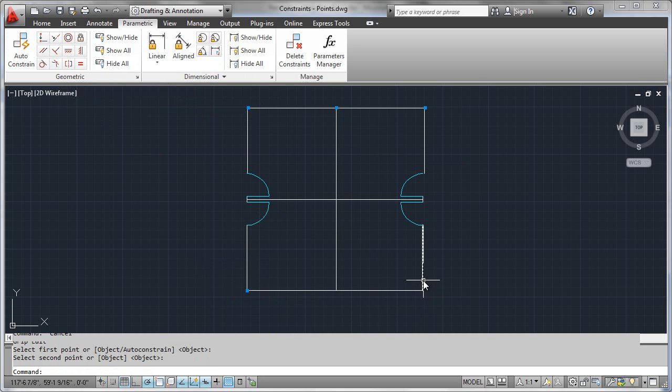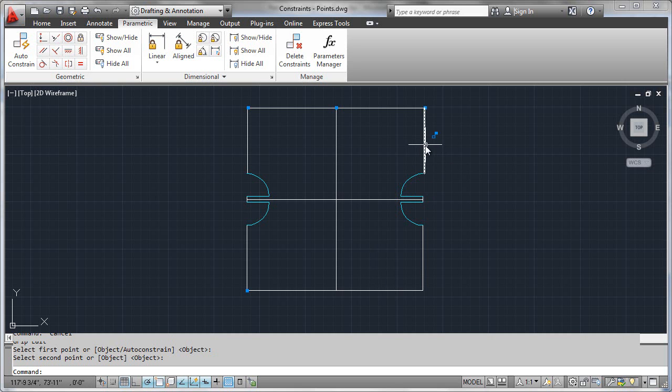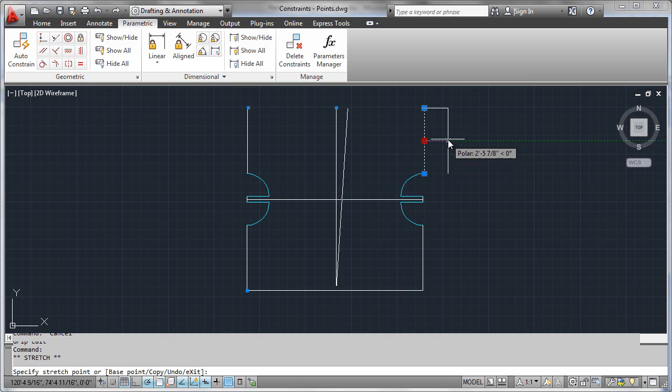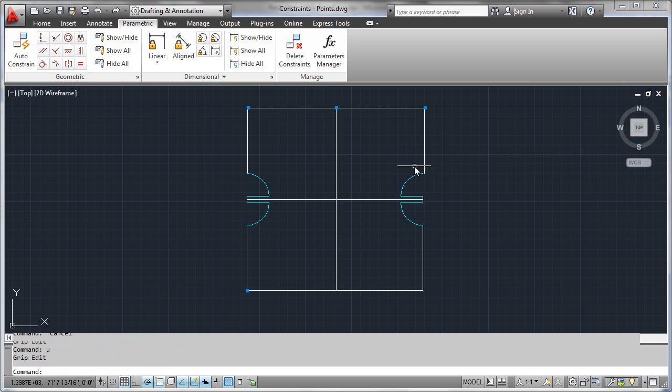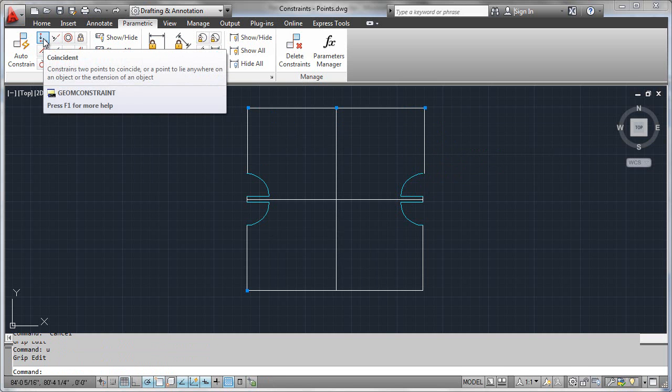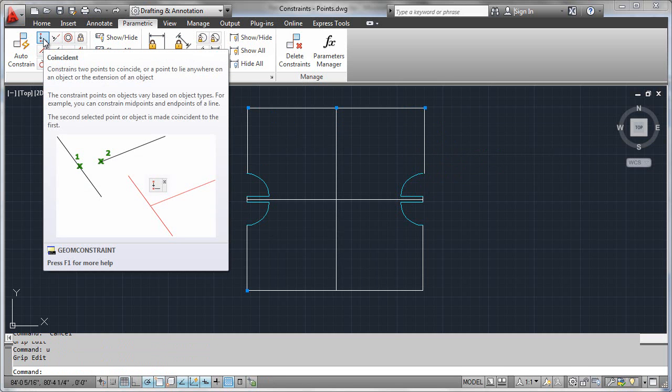In order to just see how everything behaves, you simply perform grip edit tests like we did here and see how the geometry is acting. So go ahead and create yourself a test case like this and play around with the coincident constraint until you understand it, and then we'll move on.